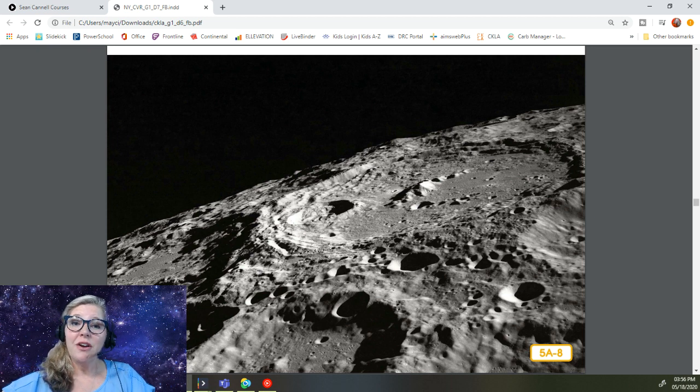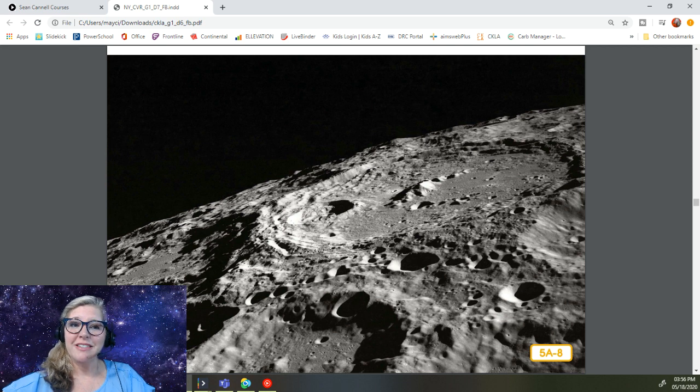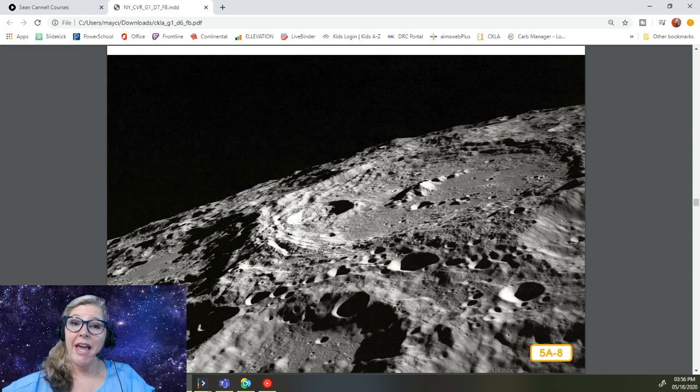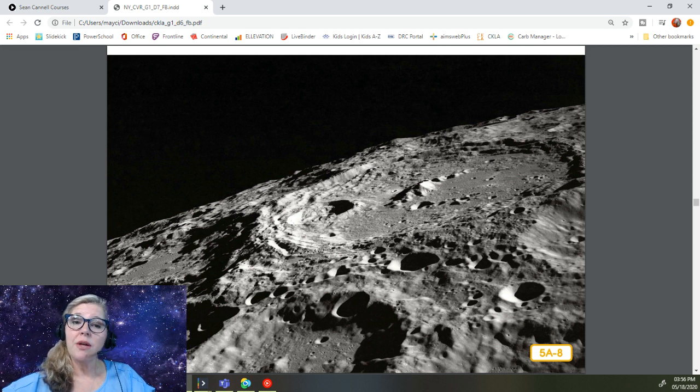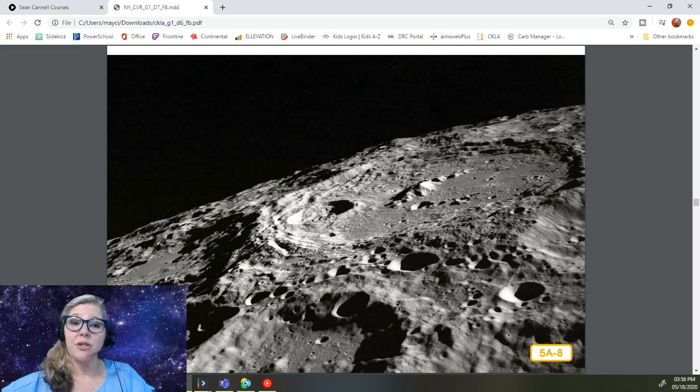Unlike Earth, the moon has no atmosphere. There is not a protective bubble of air around the moon, nor does the moon have any water, soil, plants, or any other signs of life whatsoever.